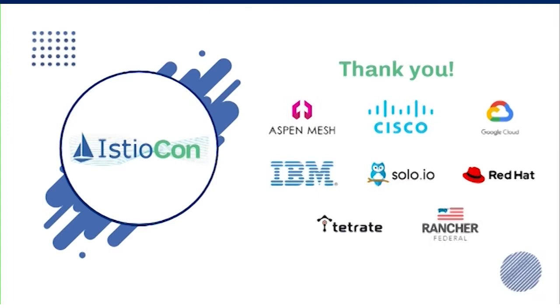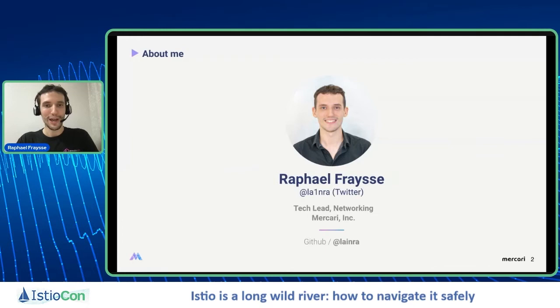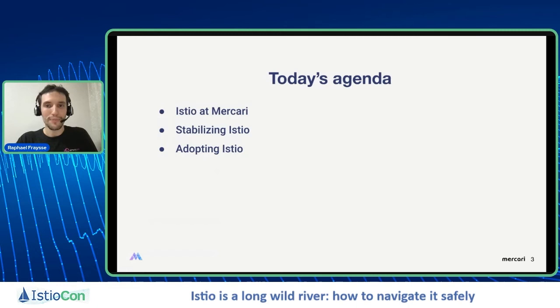Hi everyone, thank you very much. I'm really excited to present this session today at IstioCon. So today we will have a quick introduction on Istio and Mercari, and two main sections: the first section is about stabilizing Istio, and the second about adopting Istio.